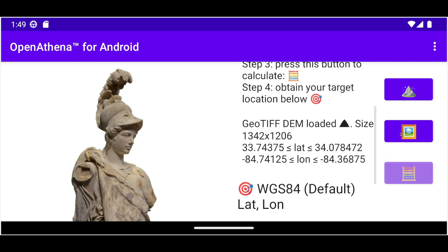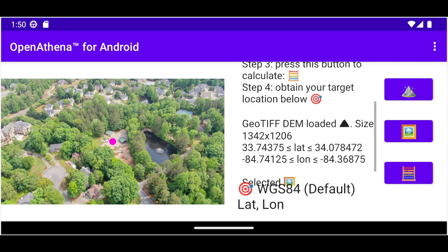Next we load an image taken by any number of common drones, including those made by DJI, Parrot, Autel, or Skydio. Some models don't work because they don't store the correct metadata, but most models do work and work pretty well. I'm going to load this image which was taken by a DJI Mavic 2 Zoom.